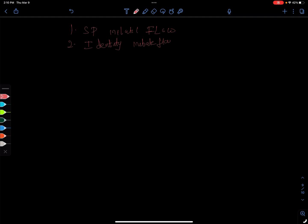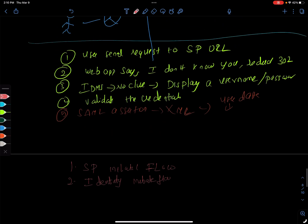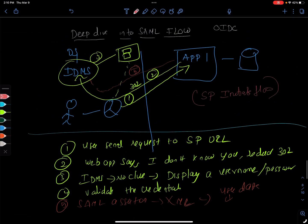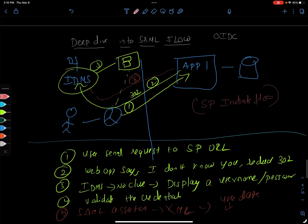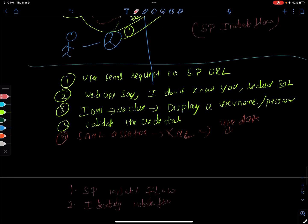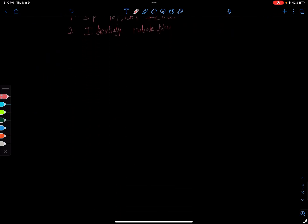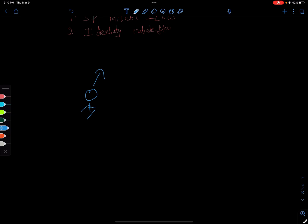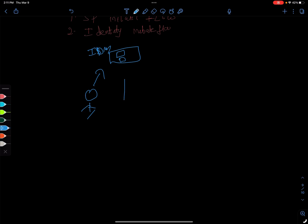What is that? If you look in this picture here, it is possible that the user instead of calling the application's URL, the user can call the identity which is the IDMS, login with the username and password.